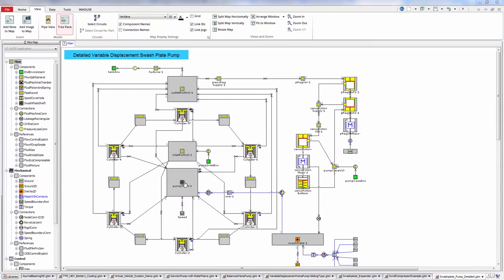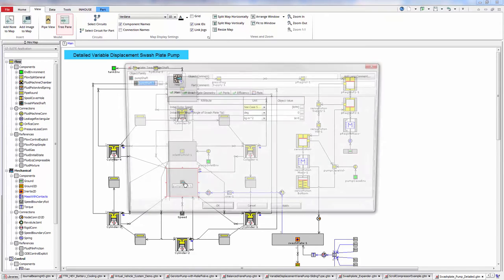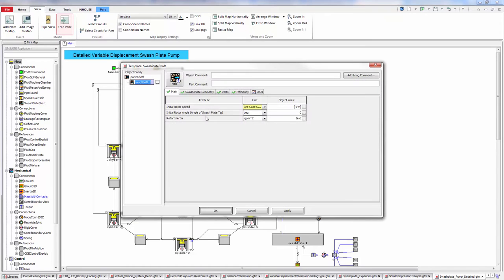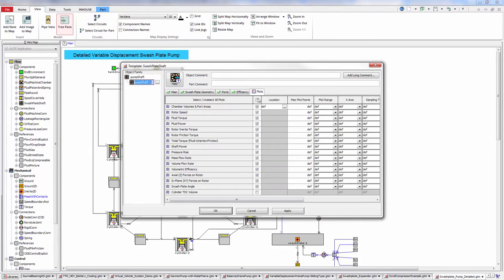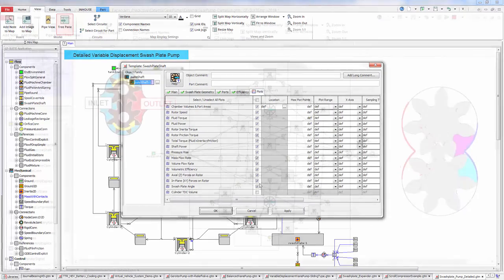Swashplate pumps can handle very large hydraulic pressures, and GT Suite predicts not only the flow performance, but also friction at various interfaces.